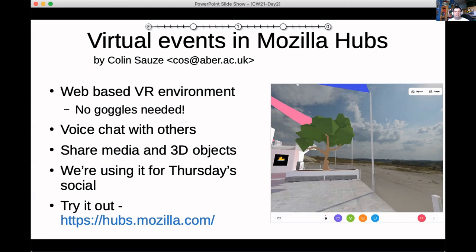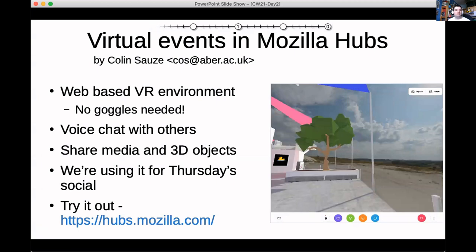You only need a web browser to access it — you don't need virtual reality goggles. However, it does support a load of them, and I would be really interested to know if anyone has got one and can try it out, because that's something I haven't been able to test myself as I don't have one.